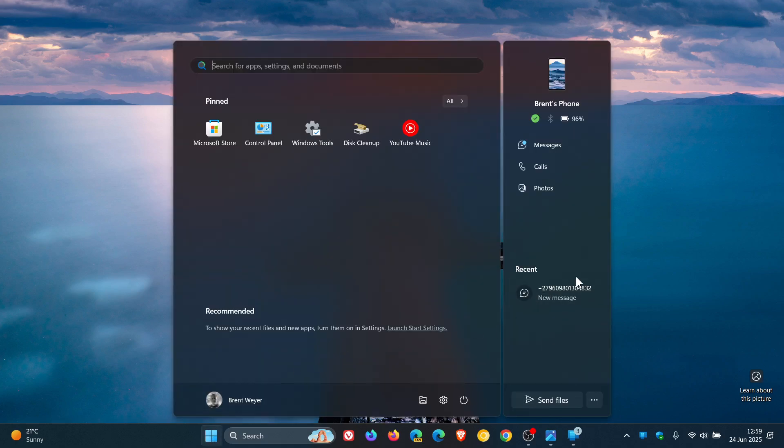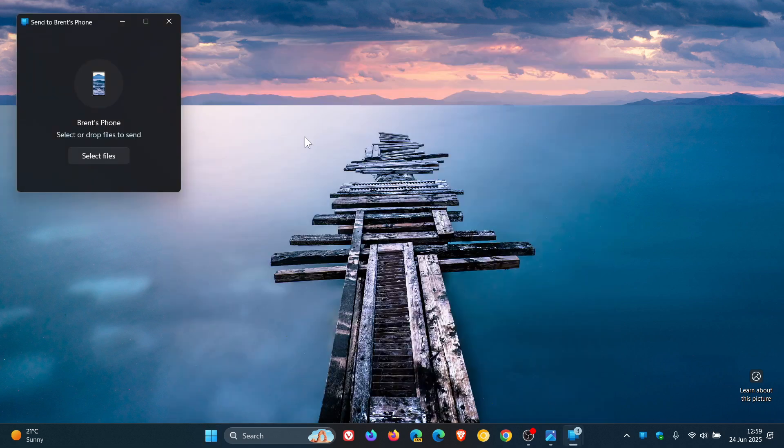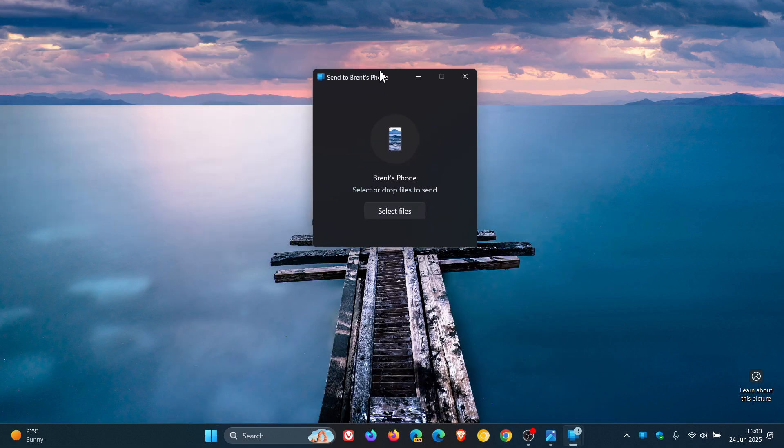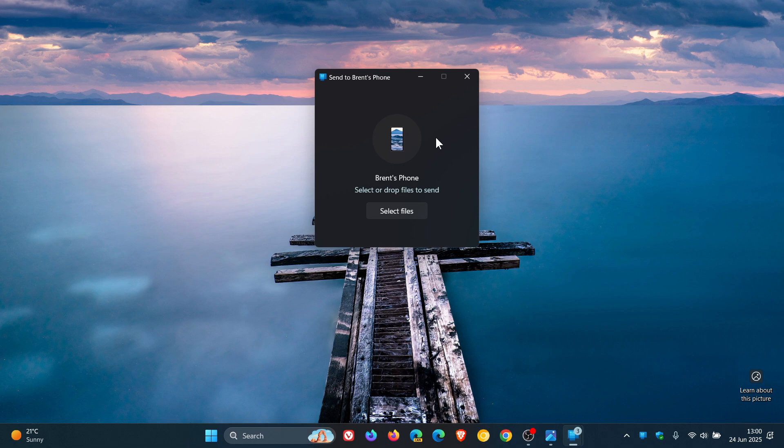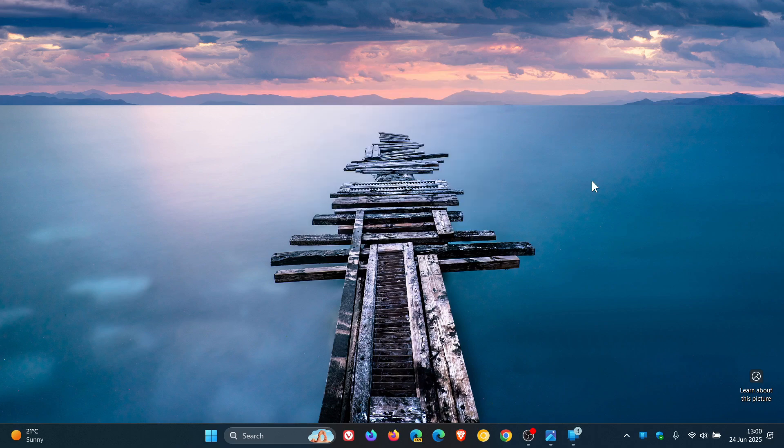And here we've got some recent, there's a message. And over here you can send files. So if we click on that, it opens up this little window. And select or drop files to send. So you can just drag or drop or select your different files, and then that will send that to your phone. Which I think, if you are sending a lot of pictures or doing things between your different devices, that may be a move in the right direction.